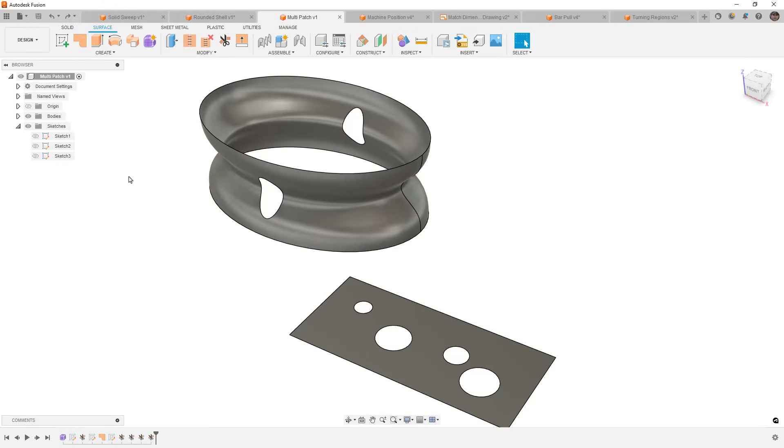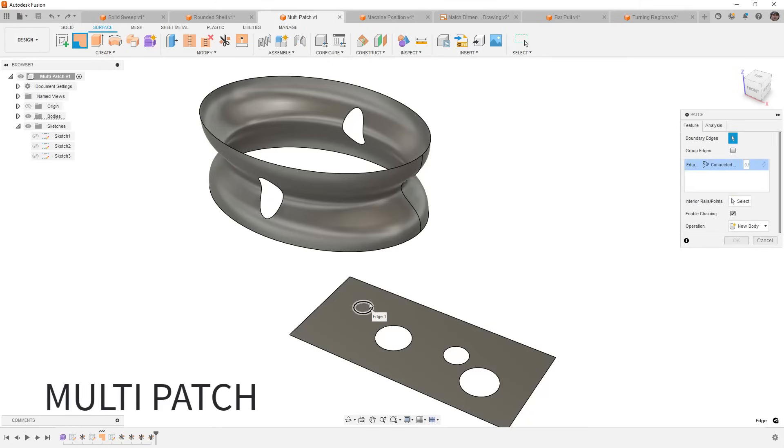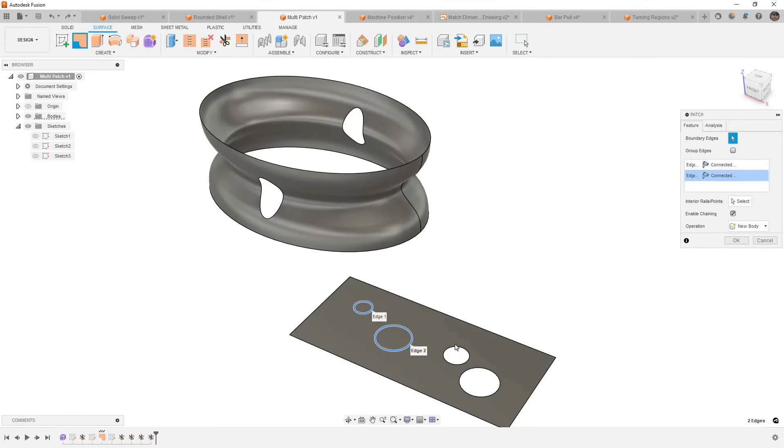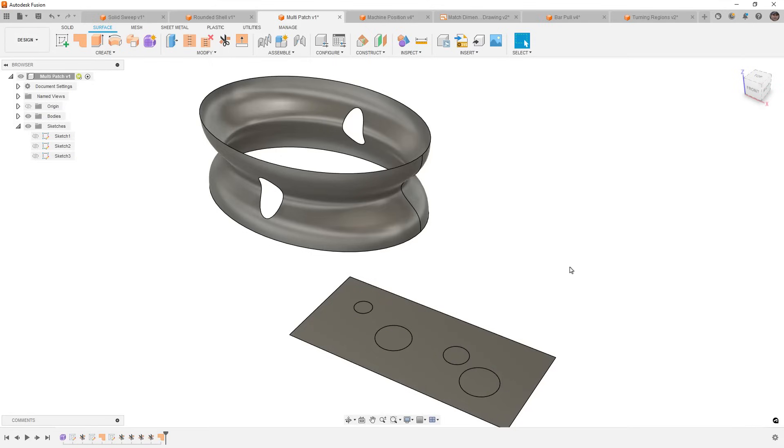Next is something that I had high hopes for, but honestly doesn't work great in practice, and this is the multi-patch tool. The patch tool has been around. Obviously, it's a staple of the surface tool set, but for this update in May 2024, we now have the ability to select multiple edges or profiles and patch them all at the same time.